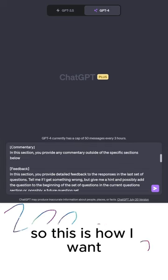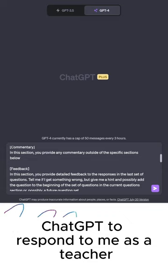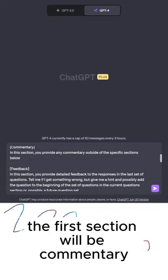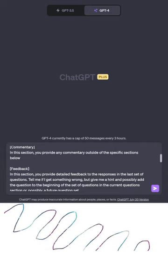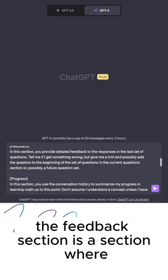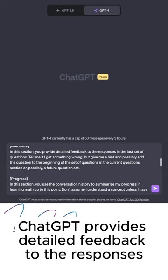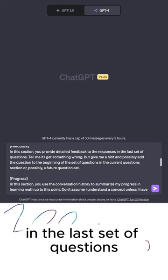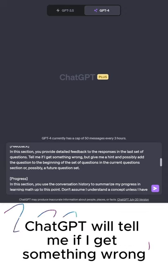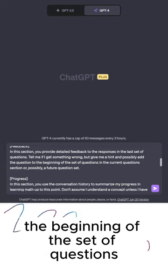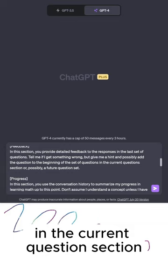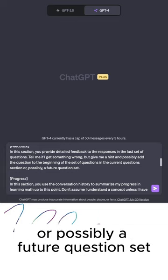So this is how I want ChatGPT to respond to me as a teacher. The first section will be commentary, where ChatGPT provides any commentary outside of the specific sections below. The feedback section is where ChatGPT provides detailed feedback to the responses in the last set of questions. ChatGPT will tell me if I get something wrong, but will give me a hint and possibly add the question to the beginning of the set of questions in the current question section, or possibly a future question set.